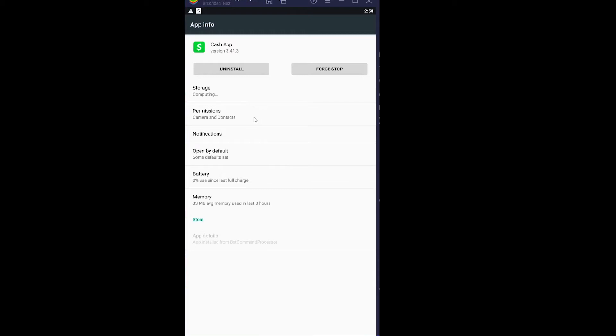All right, now if you're an iPhone user, just delete your Cash App and reinstall it again. It's going to reset all the settings of Cash App and it should work. Now for Android users, first make sure you try this method. If this method also didn't work, then only you delete your Cash App and reinstall it.